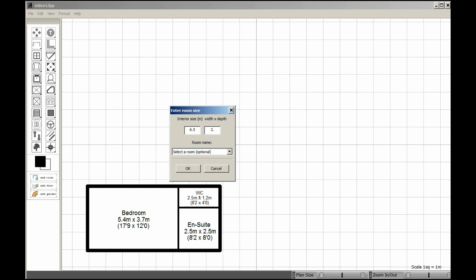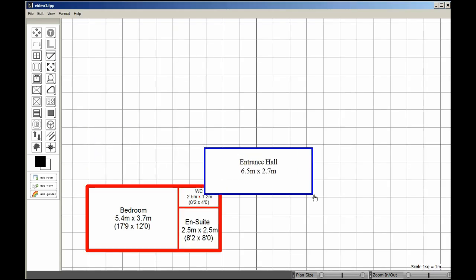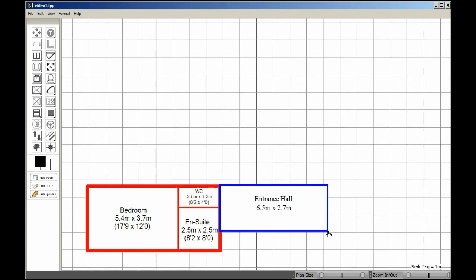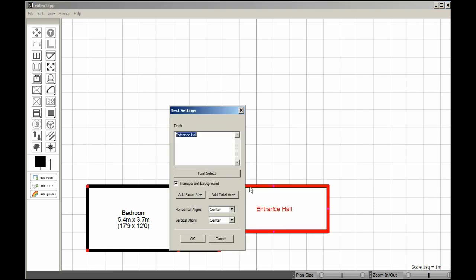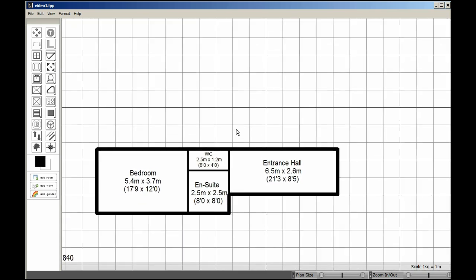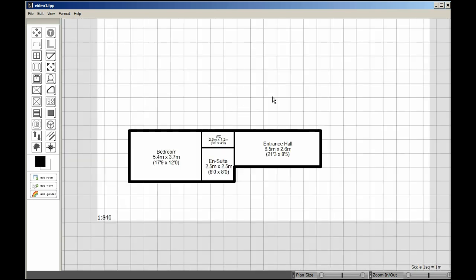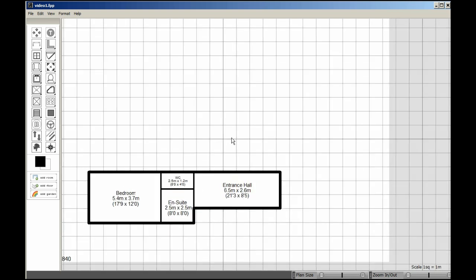6.5 and 2.7, and this could be the entrance hall. The entrance hall snaps just there. Again, notice how the interior walls are automatically identified, and the exterior walls are actually slightly thicker than the interior walls. Just drag the drawing around so I keep working in the centre of the screen.